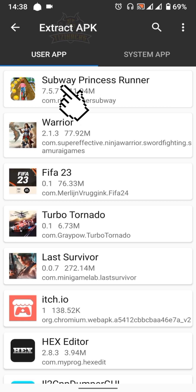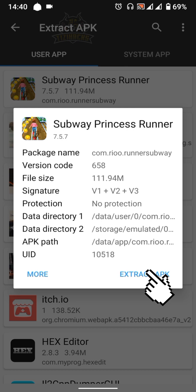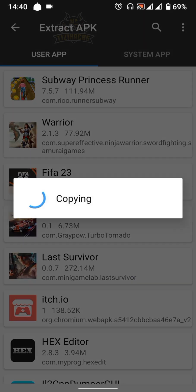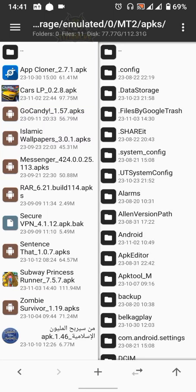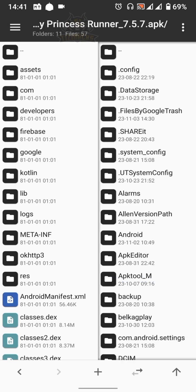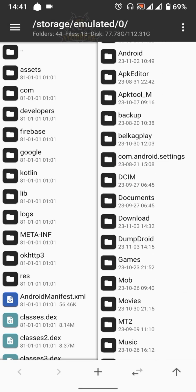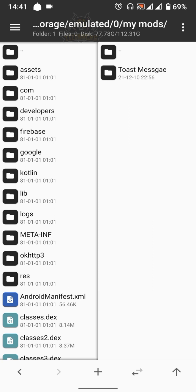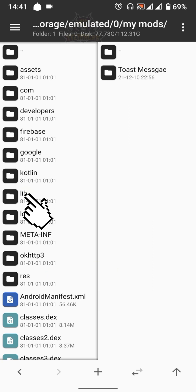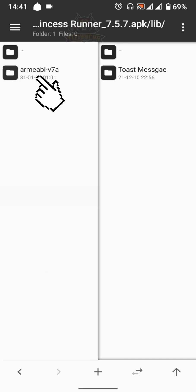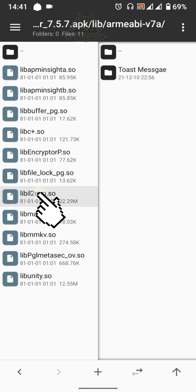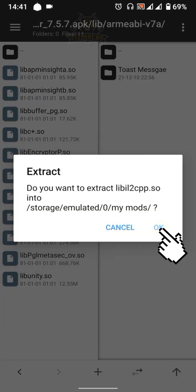Select the game then extract the APK. Locate the file, then view and create or select a folder on the right side of MT Manager. On the left side, go to lib, then armeabi-v7a, and select the libil2cpp.so file.